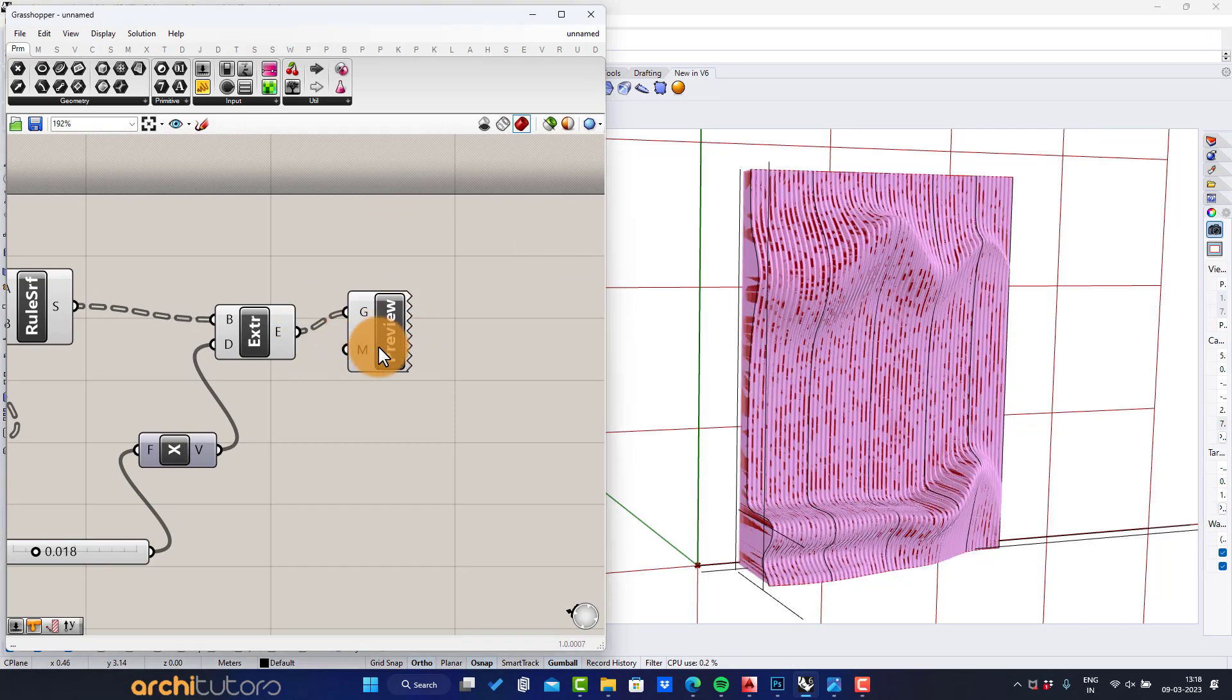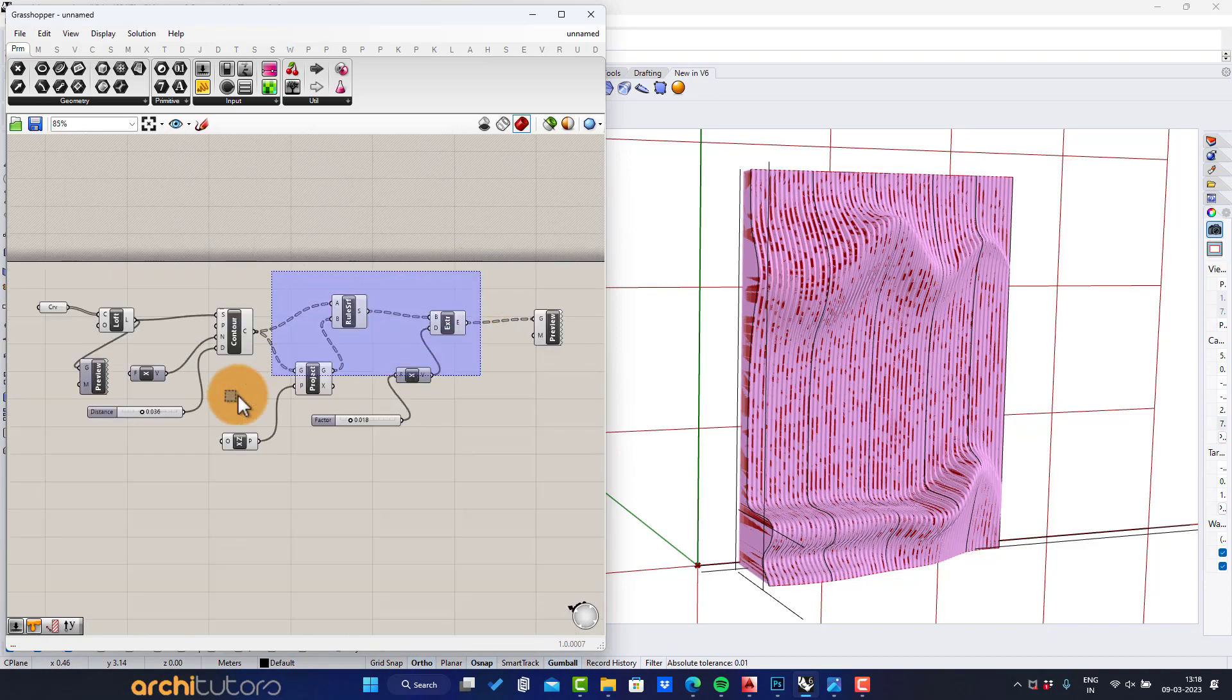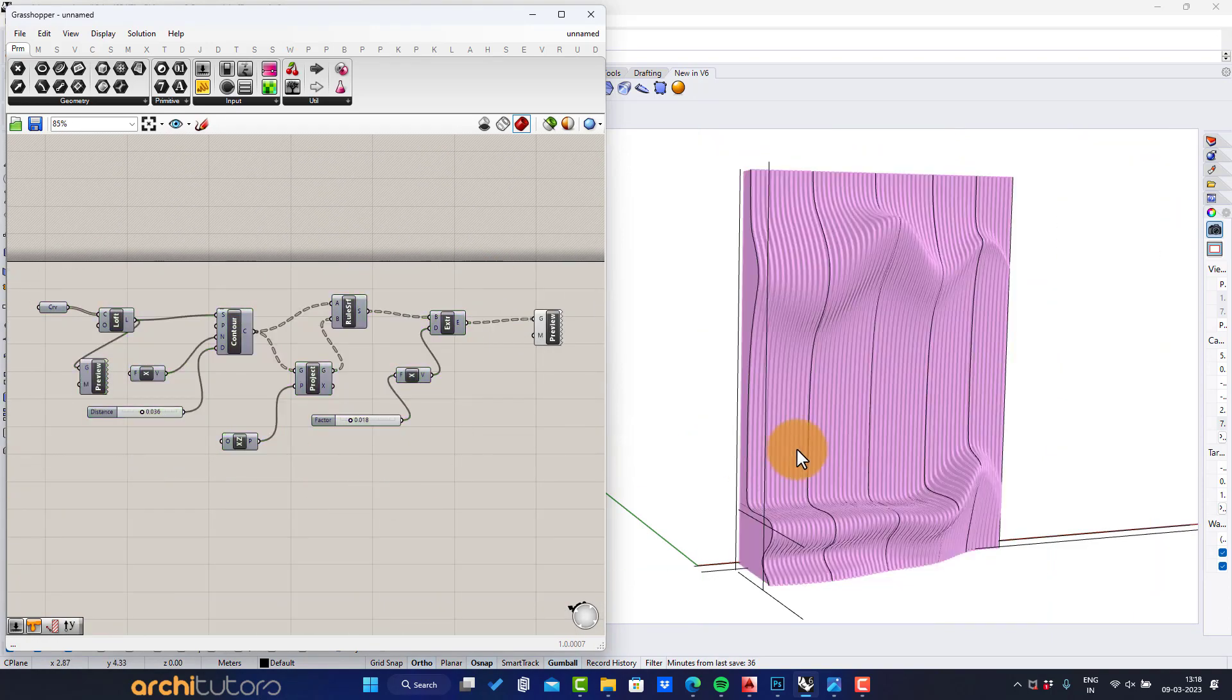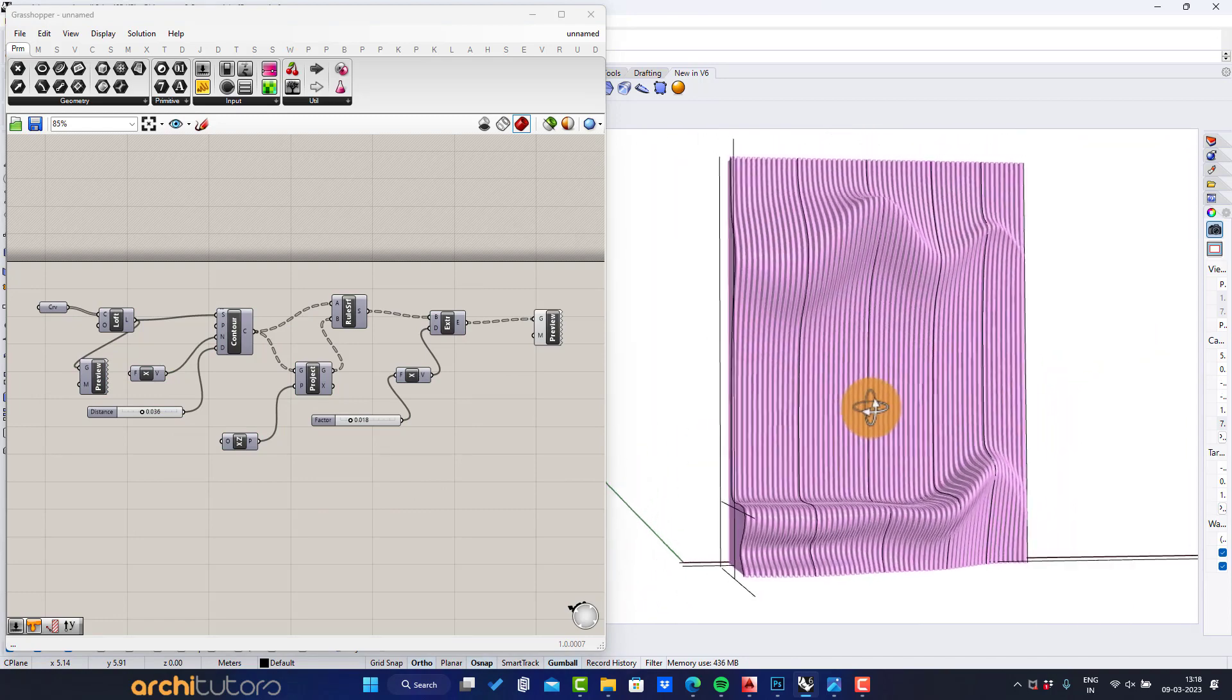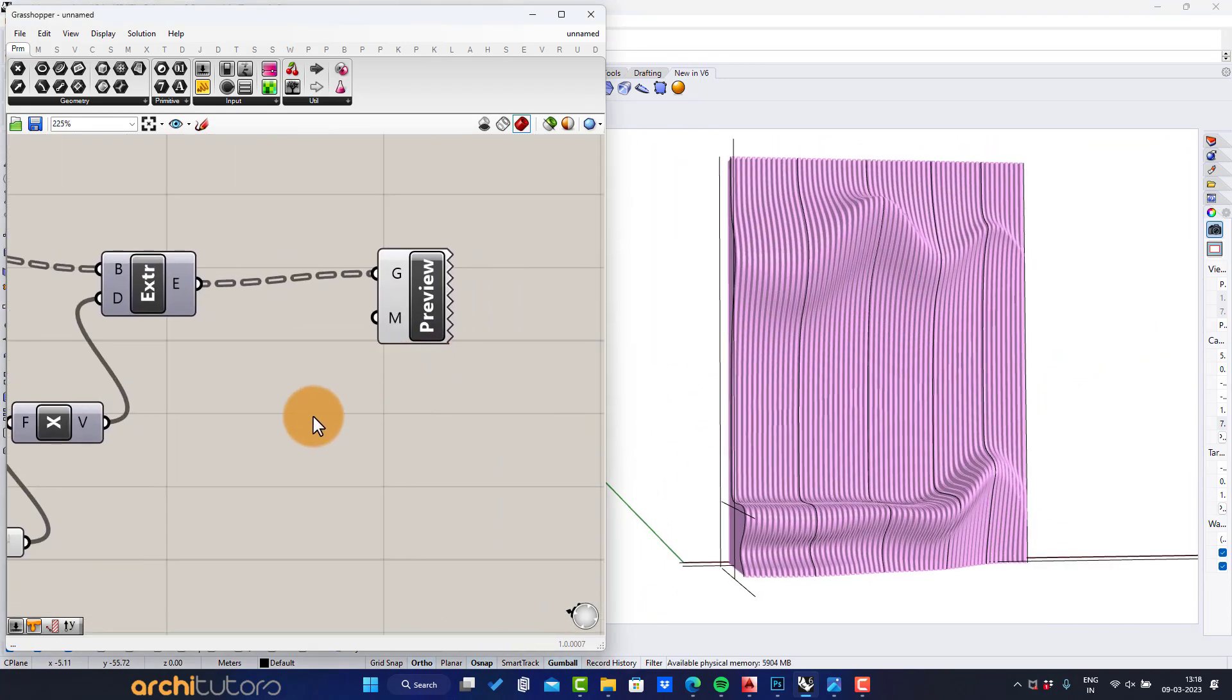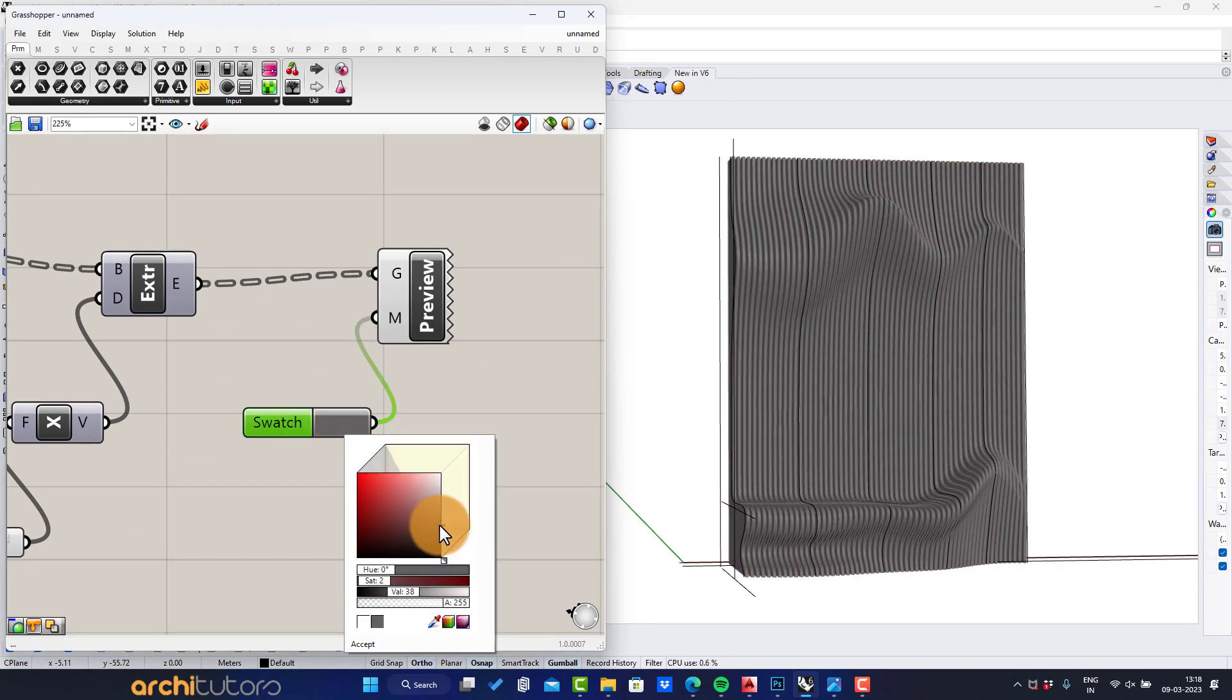I'll disable all other components. Enter swatch component to change the color of custom preview.